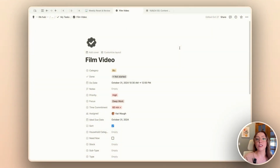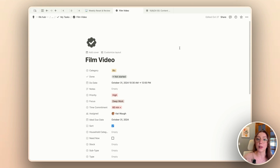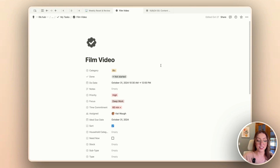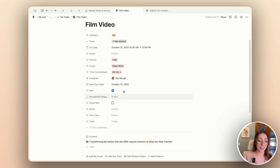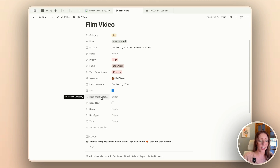I have a task pulled up for us to get started with. You're going to want to go into one of the pages in your database — anything that you edit on one page is going to apply to all of your pages. This task here is to film this video, which I am currently filming. As you can see, there are a ton of properties here, and some of these are not necessarily going to be helpful for this task, like the household category.